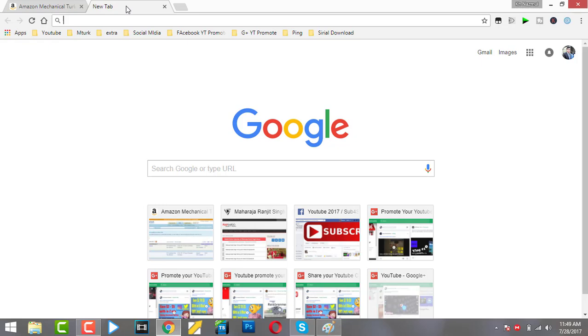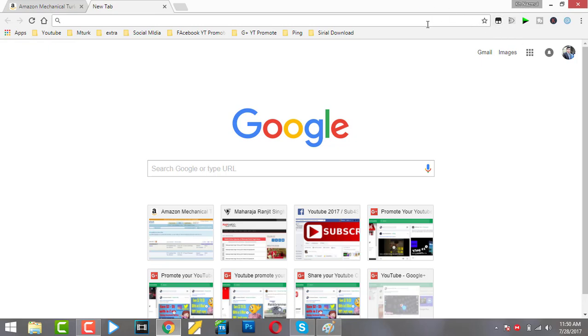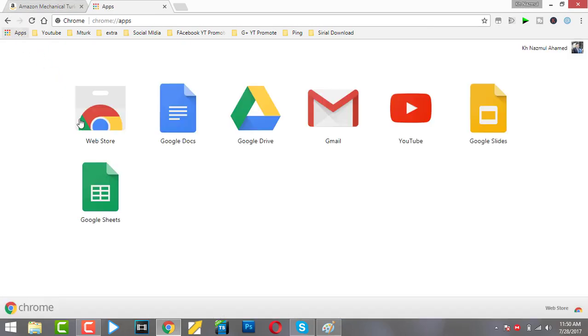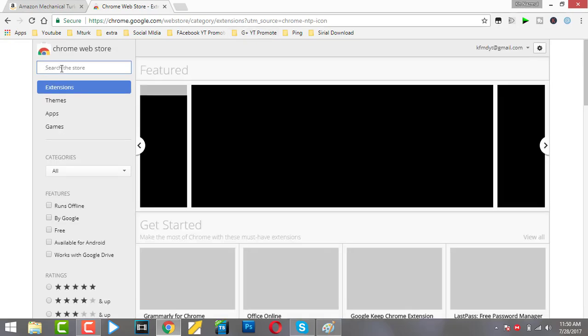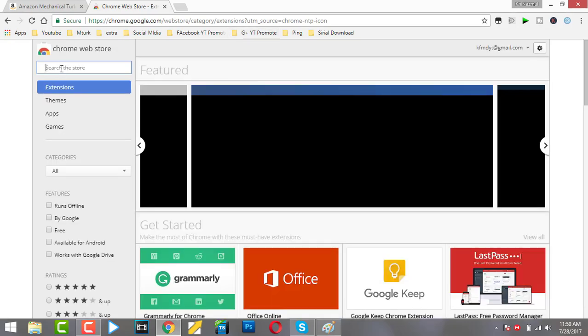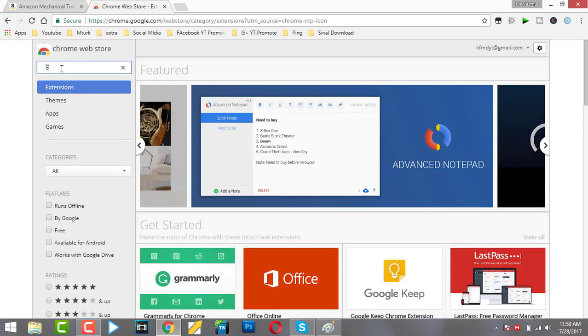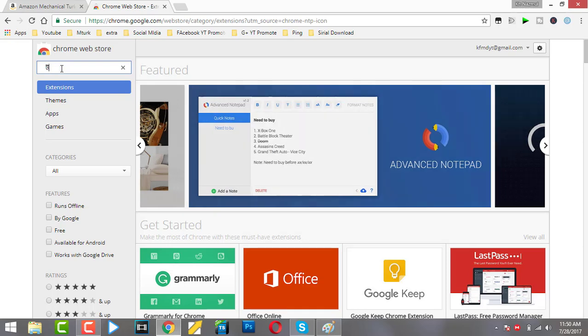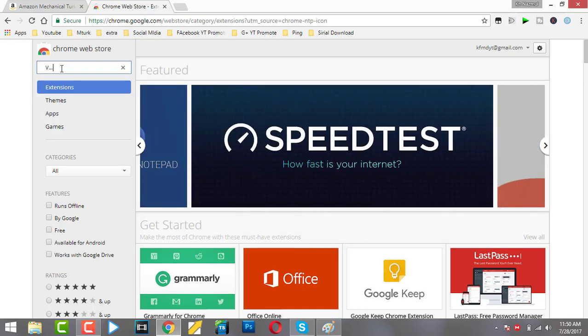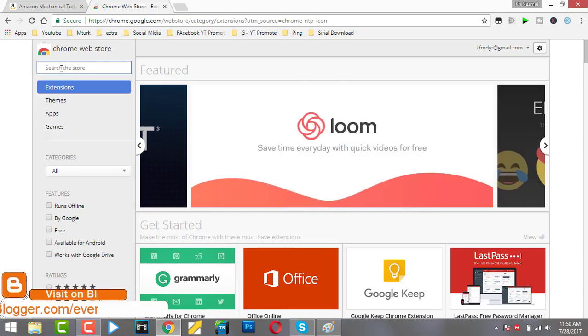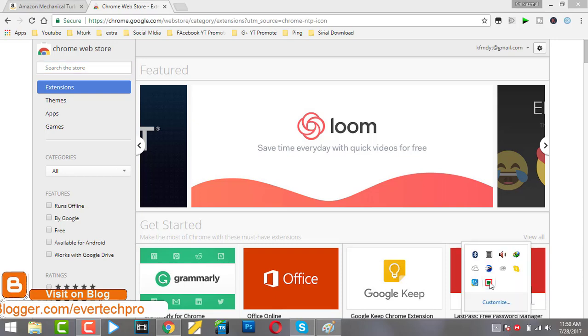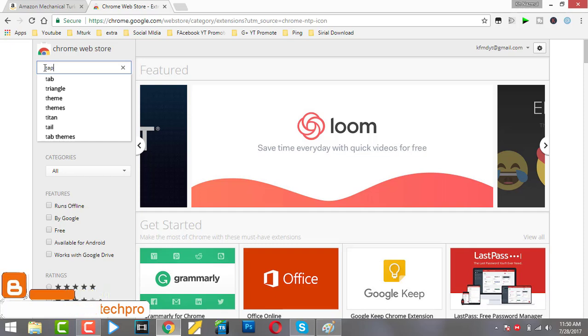Firstly, you need an extension named Tampermonkey. Go to the Chrome Web Store and search for Tampermonkey.